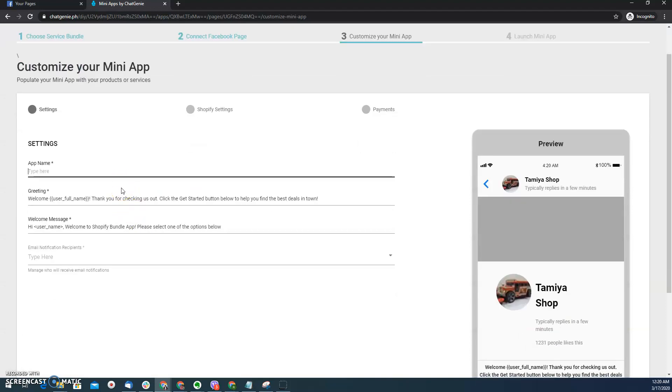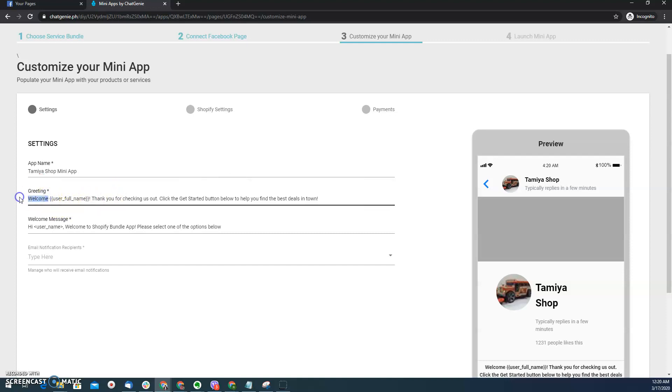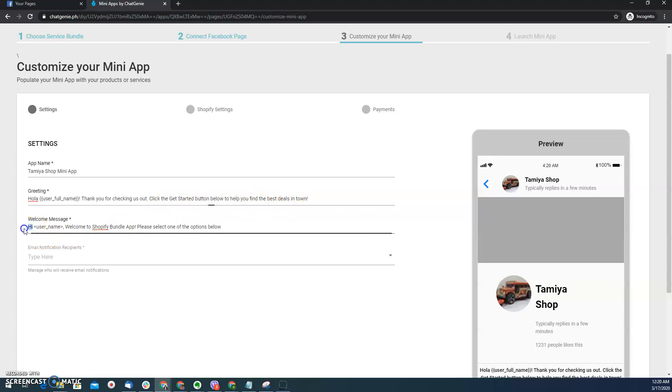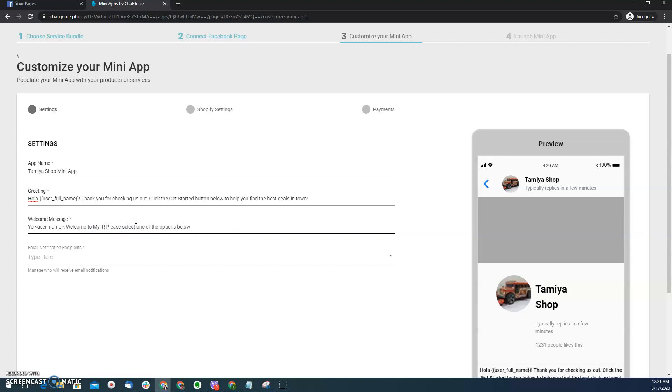Next, I can type the Messenger Mini app name. Let's say Tamiya Shop Mini app, and then from here I can select the greeting. Hola thanks for checking us out. Click make it started, and then let's say yo welcome to Shopify, welcome to my toy store.